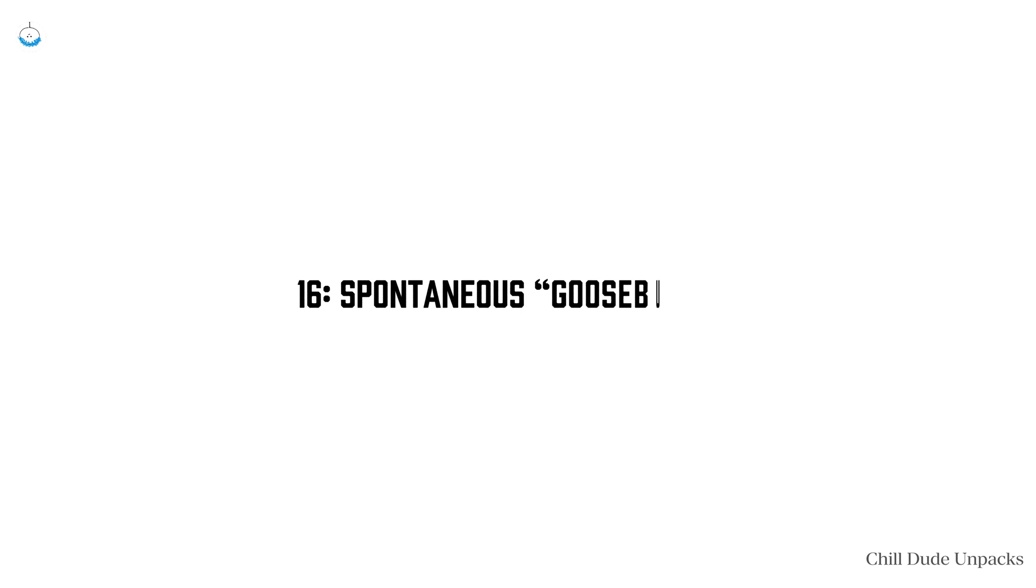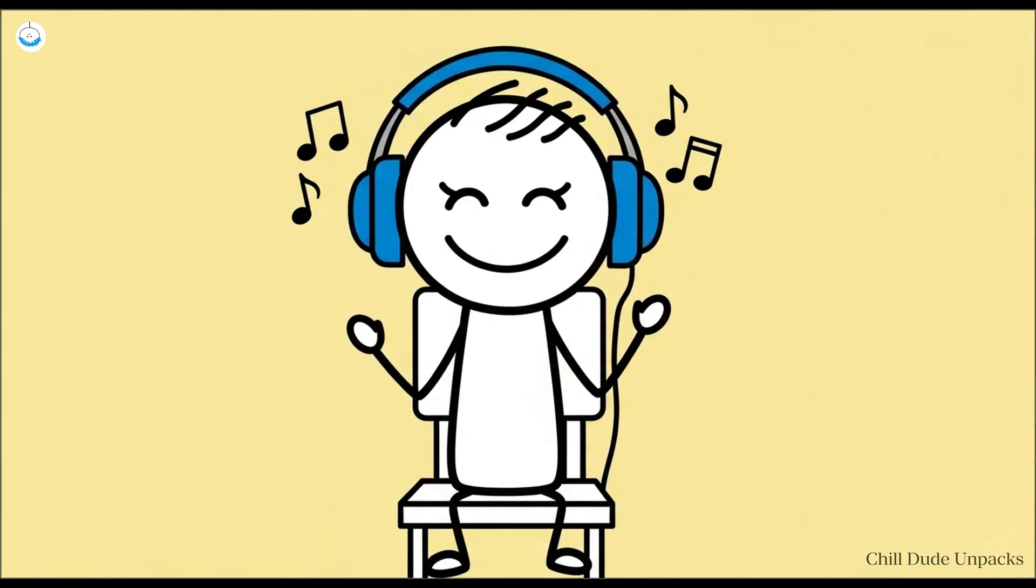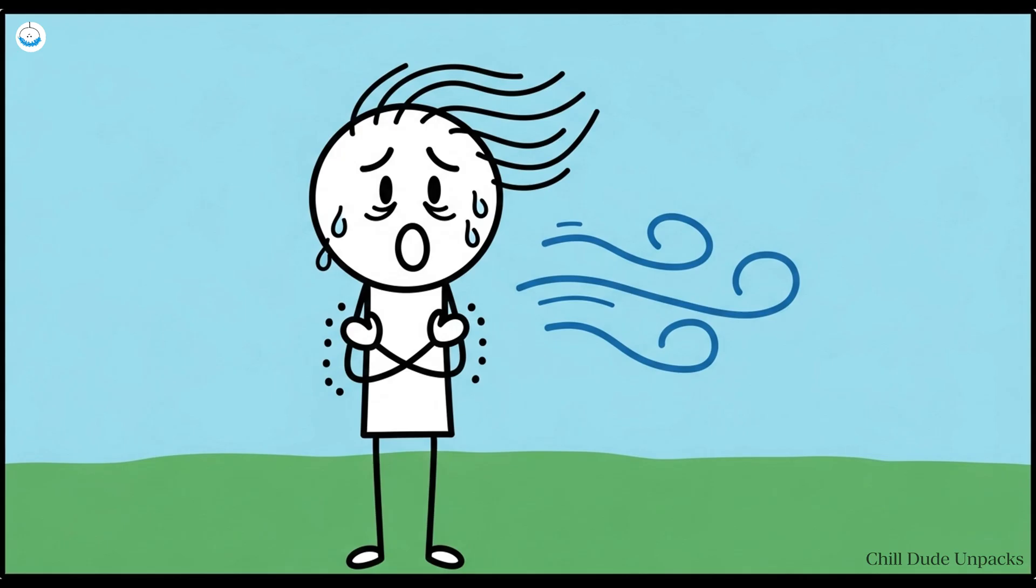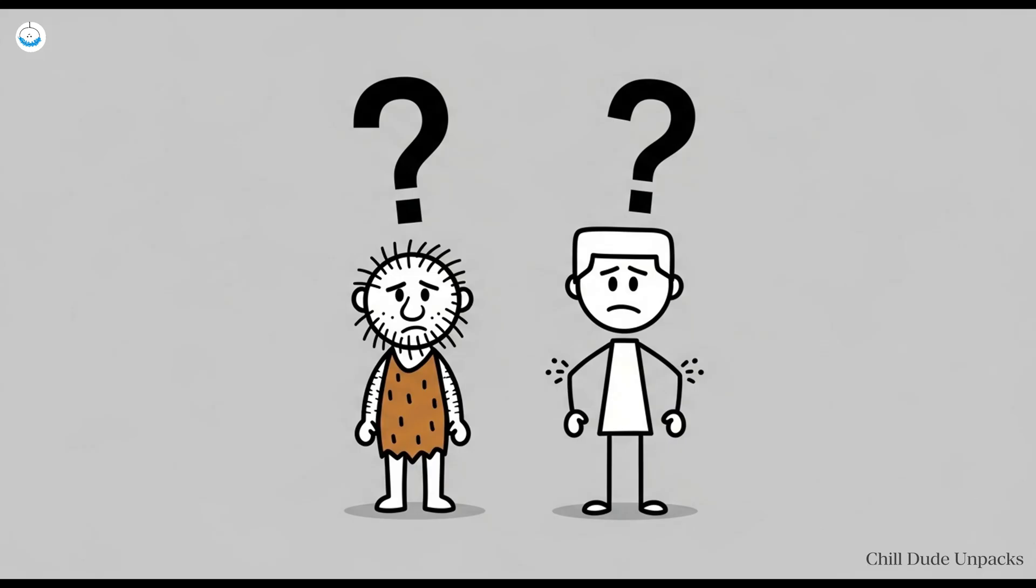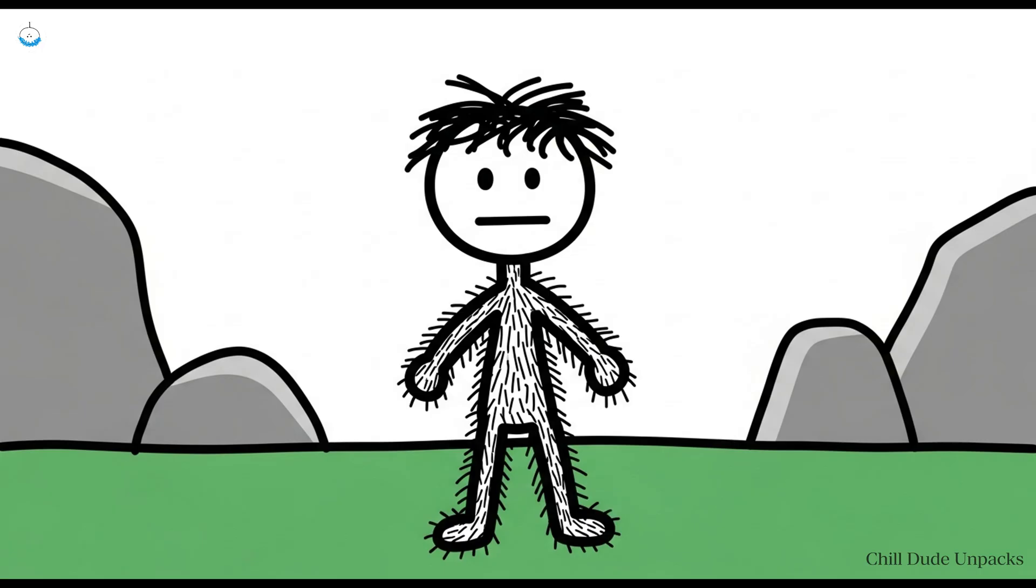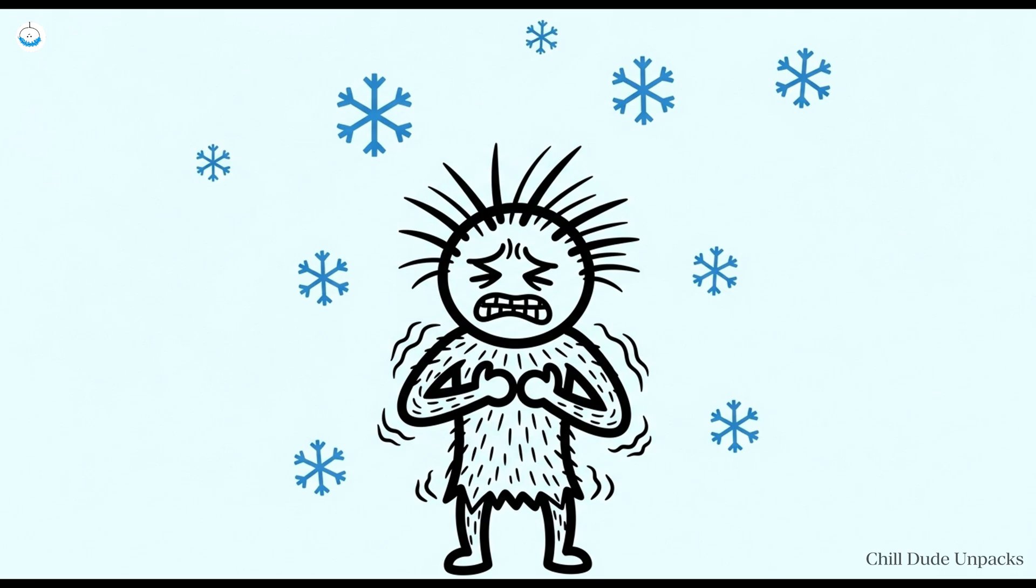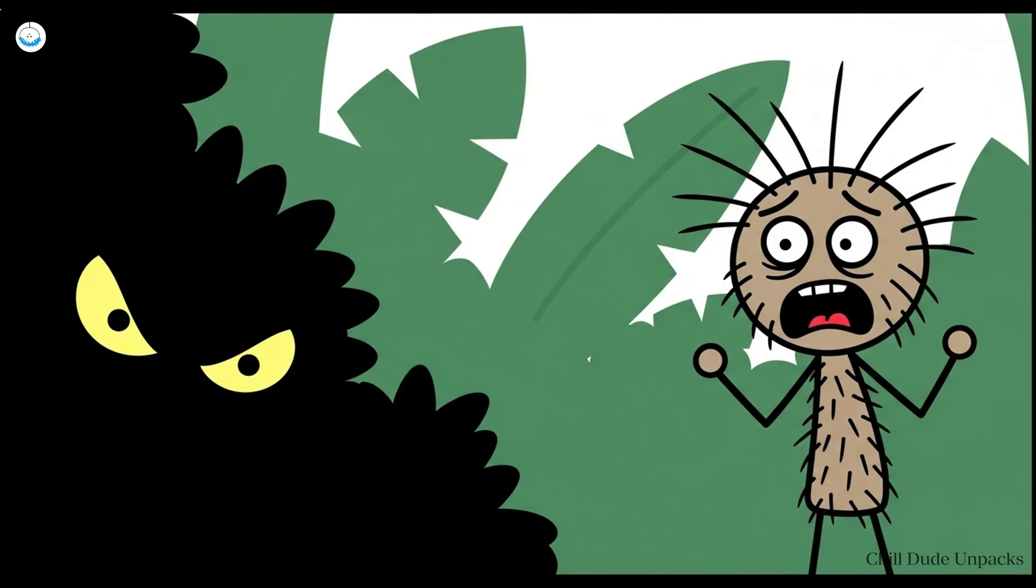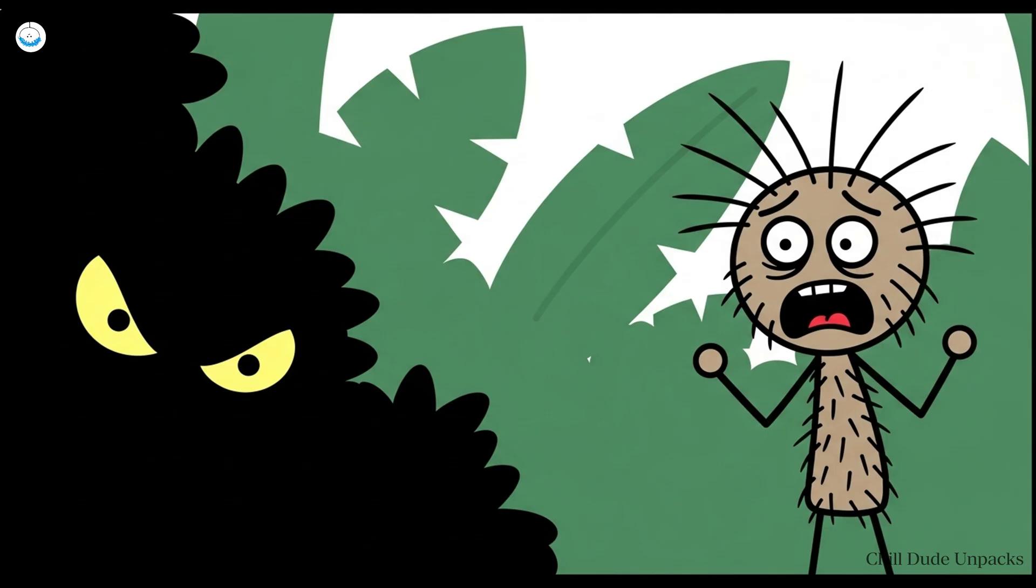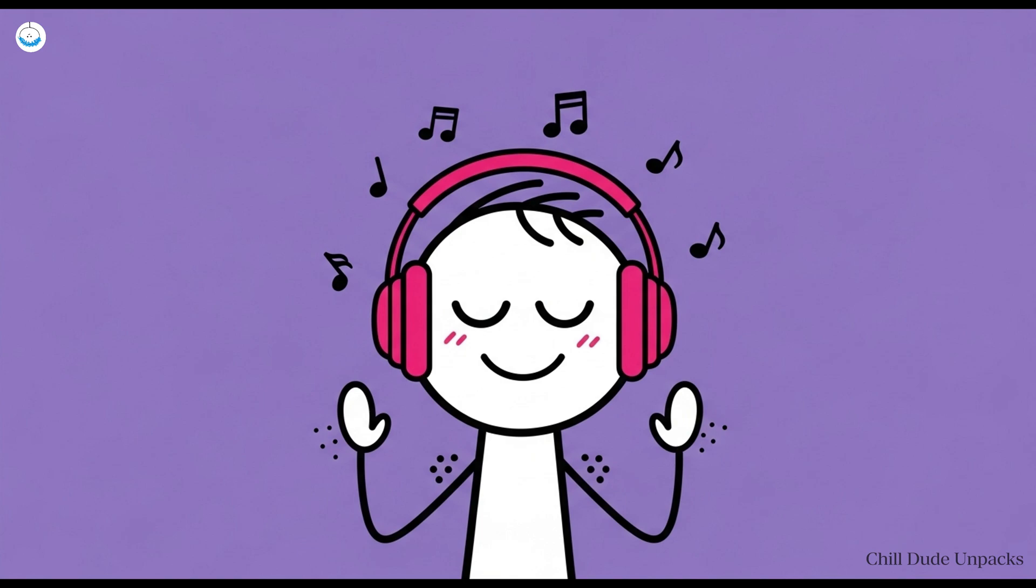Number 16: Spontaneous goosebumps. You're listening to music, or maybe it's just a cool breeze and suddenly your skin erupts in a full-blown poultry impression. Goosebumps, nature's way of letting you know you're not as evolved as you think. Goosebumps are a leftover party trick from our hairier ancestors. When they were cold or scared, their hair stood on end to make them look bigger or trap heat. Now we get patchy skin when Adele hits a high note or when the air conditioning is set to cryogenic.